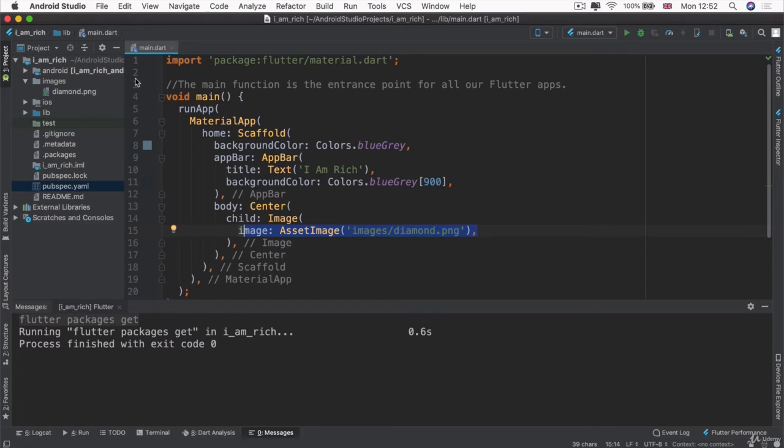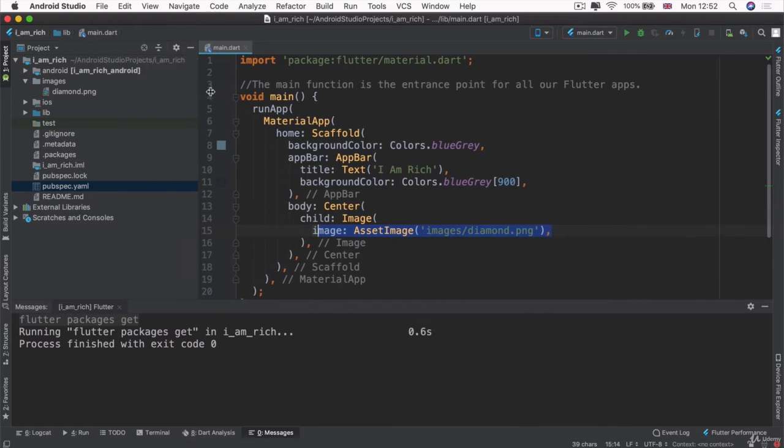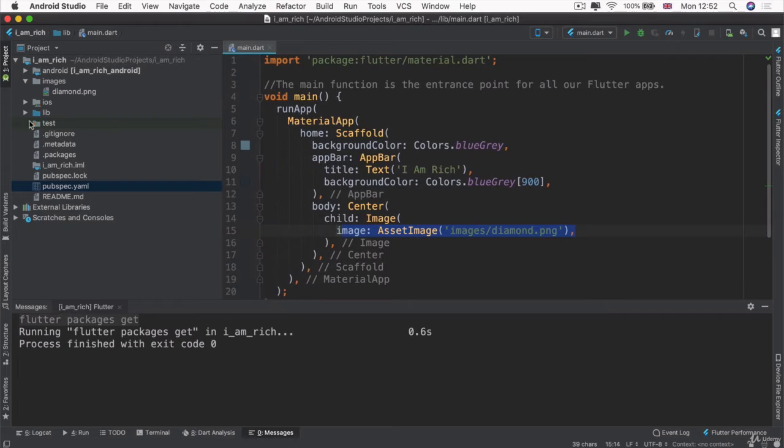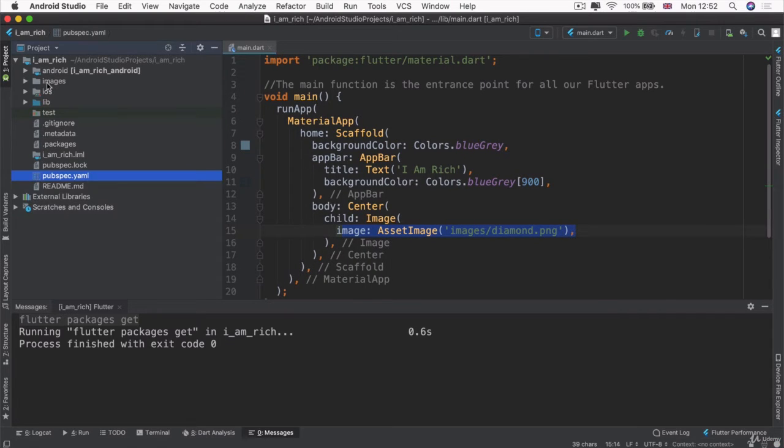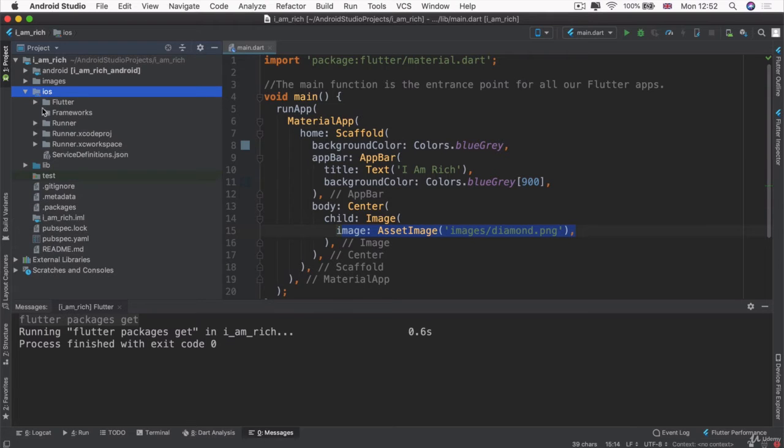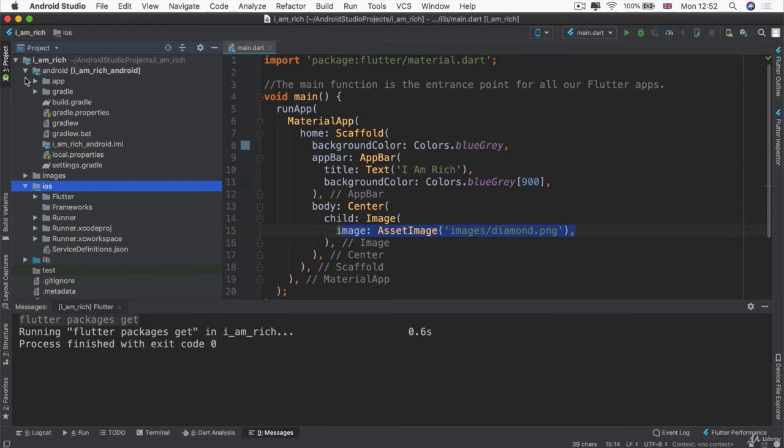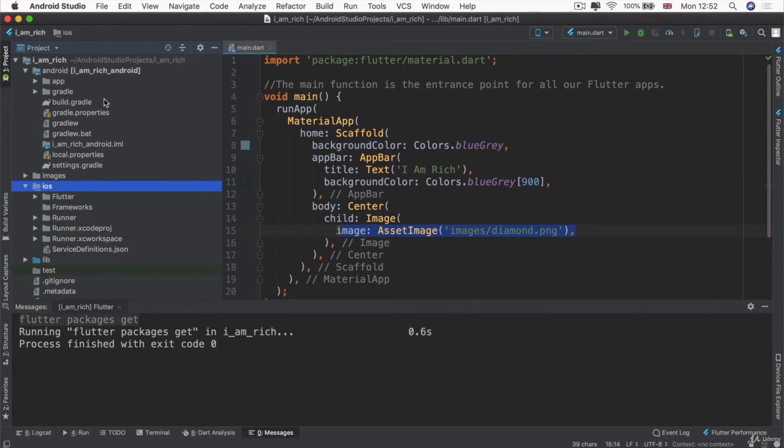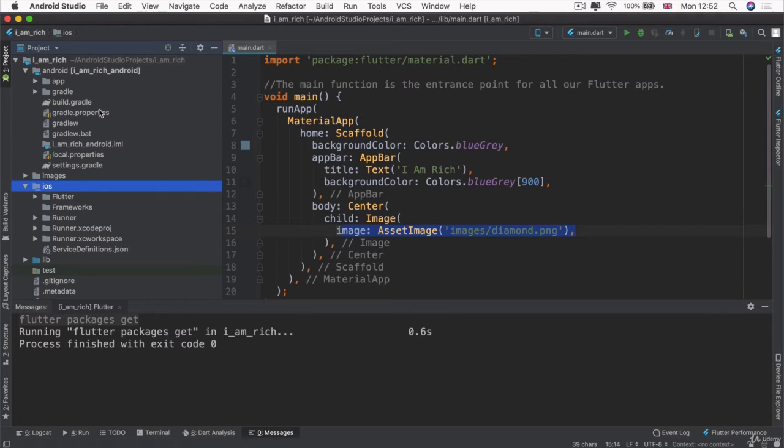And to do that, we're going to need the project navigator over here. So remember I said that we have our iOS folder, which contains all the files of our iOS app and our Android folder that contains all the files of our Android app. And these files include the actual launcher icon or the app icon, if you will.